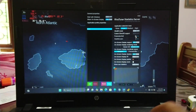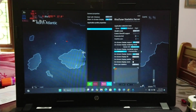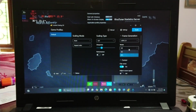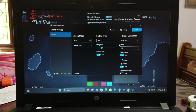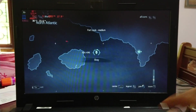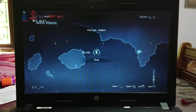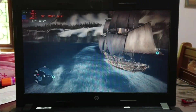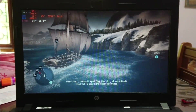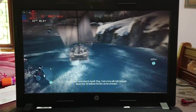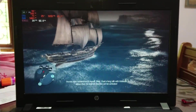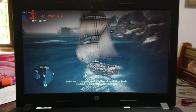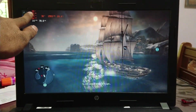Now let's cap it to 30 FPS again and enable frame generation at two times. You can see the original frame rate of the game has gone down to 14 FPS, and the total frame rate with generated frames is 26 to 28 FPS — you can see this in the top left corner. It feels much worse now.